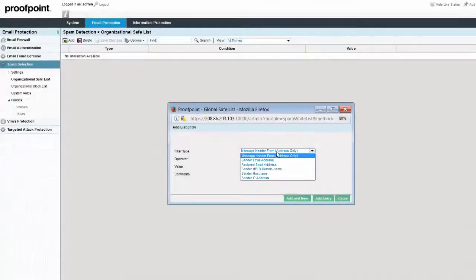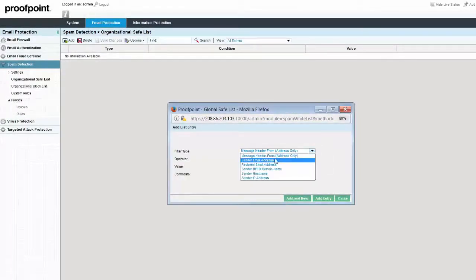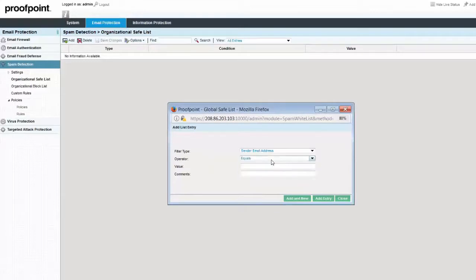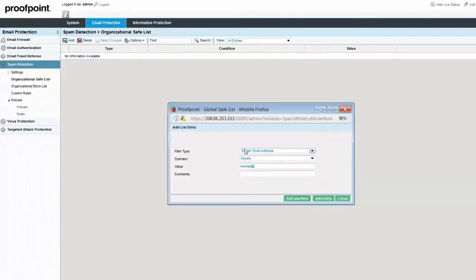In this example, we'll use the sender email address. The operator will remain as equal. We can then enter the value as example@example.com. Messages from this address will therefore not be classified as spam.